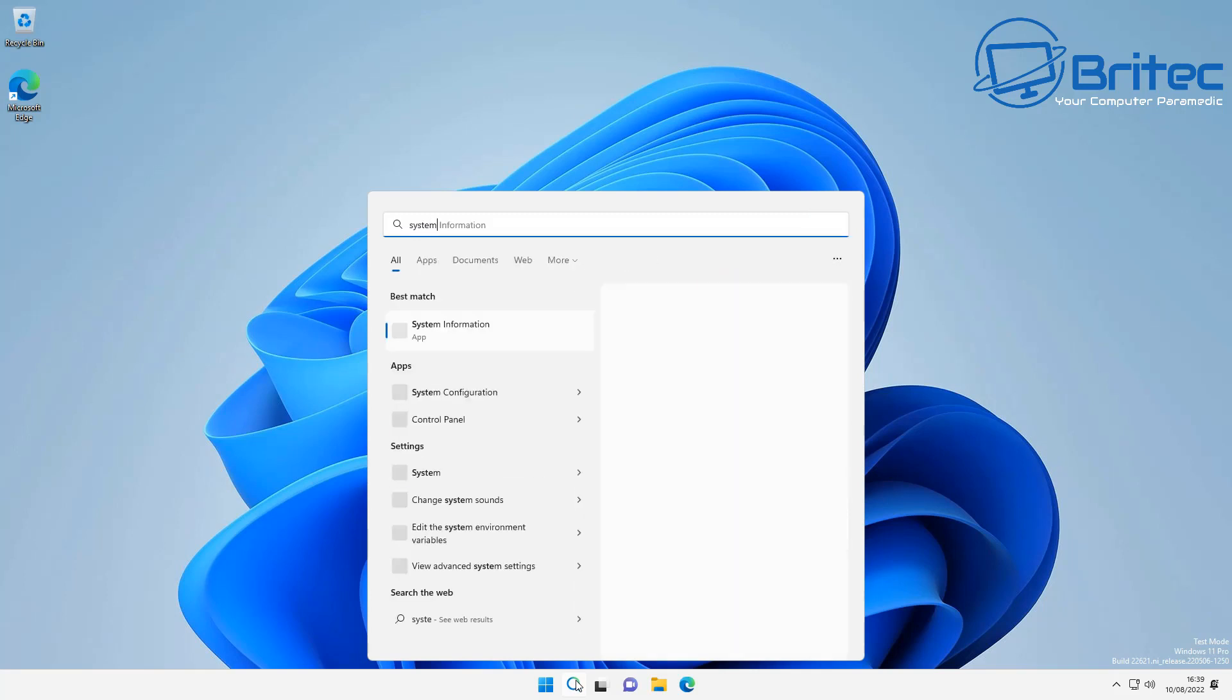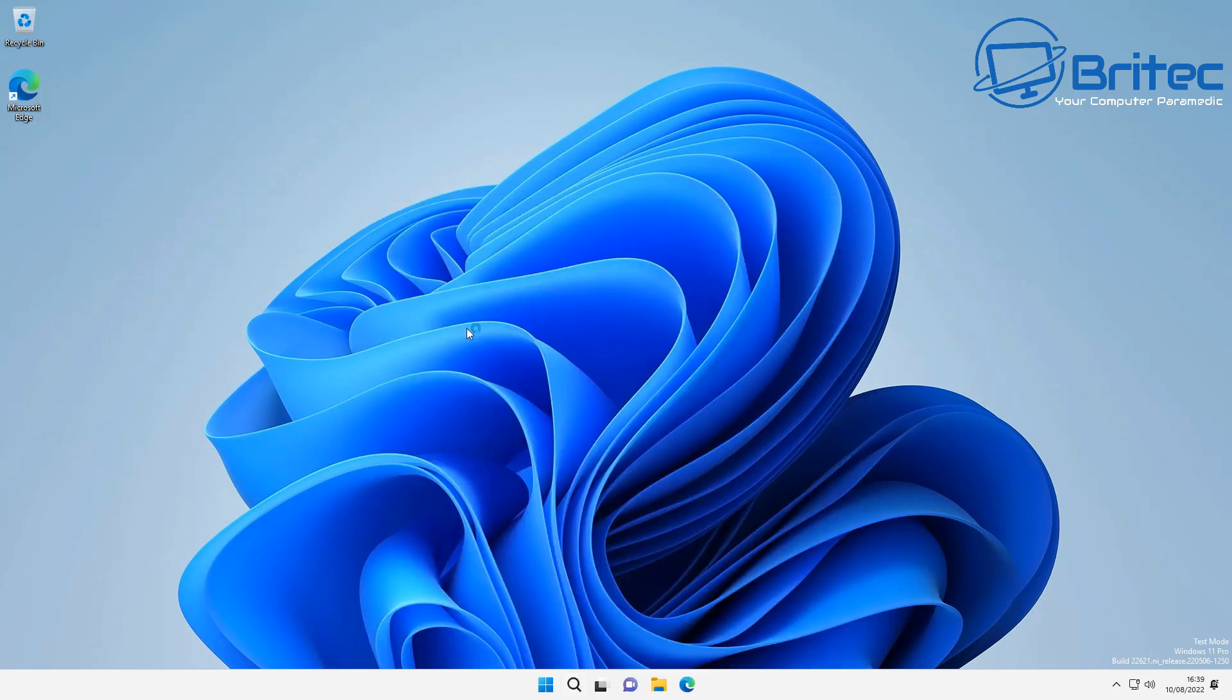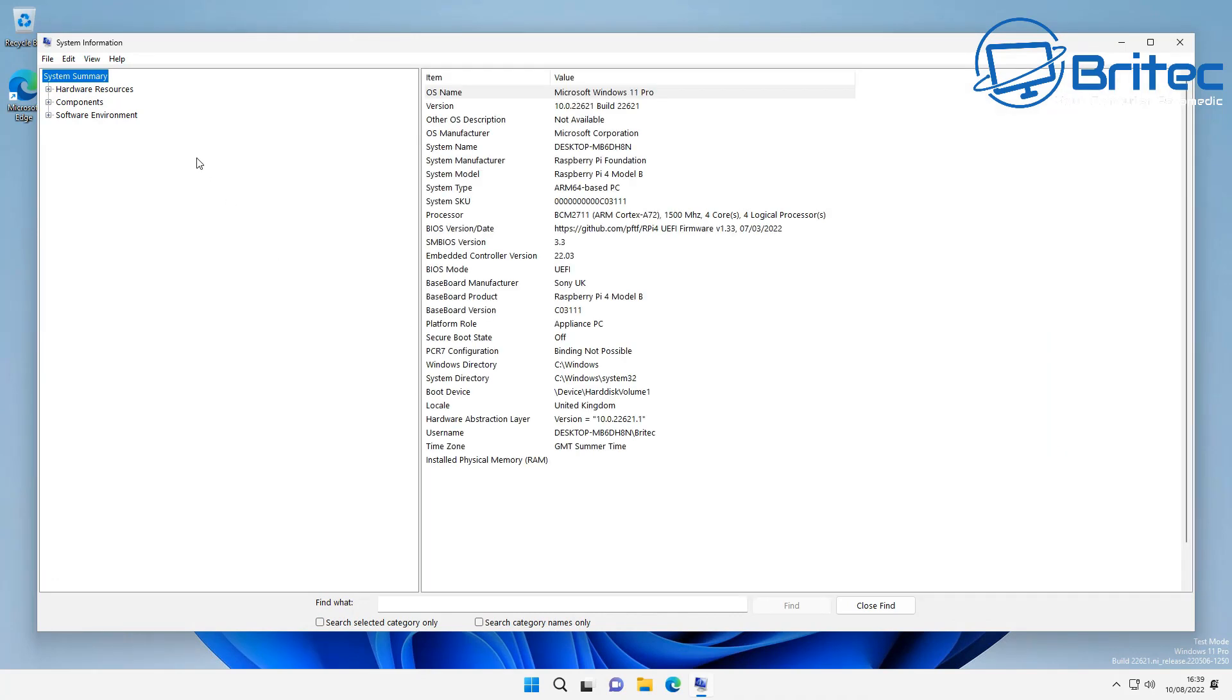Let me know in the comments section below what you think about Windows 11 on the Raspberry Pi or even Windows 10 on the Raspberry Pi, and whether you're actually using it as a daily operating system on your Raspberry Pi. I'll be interested to read your comments down below.